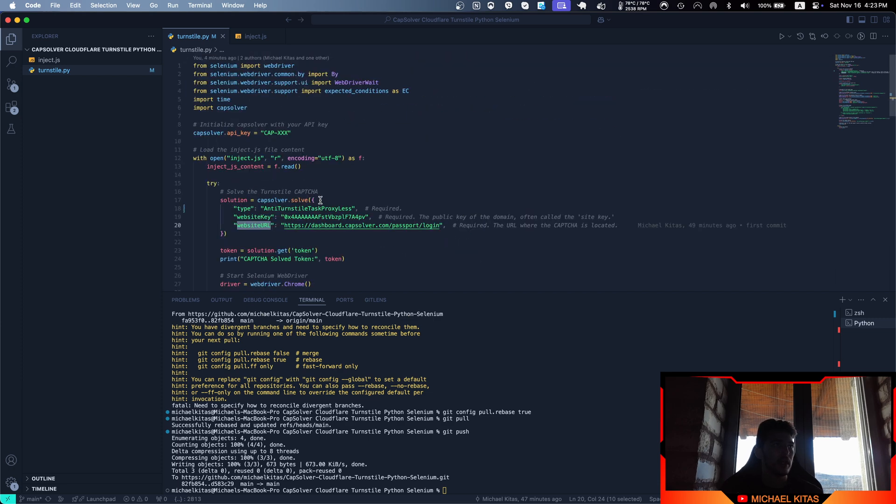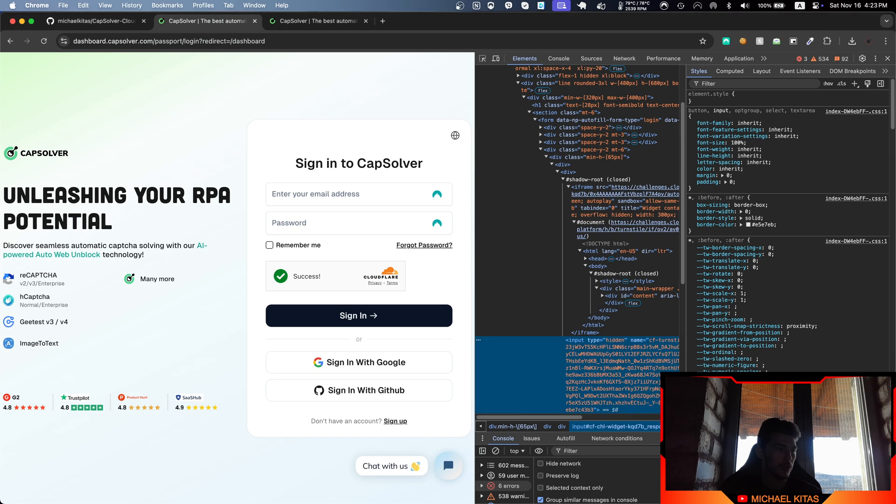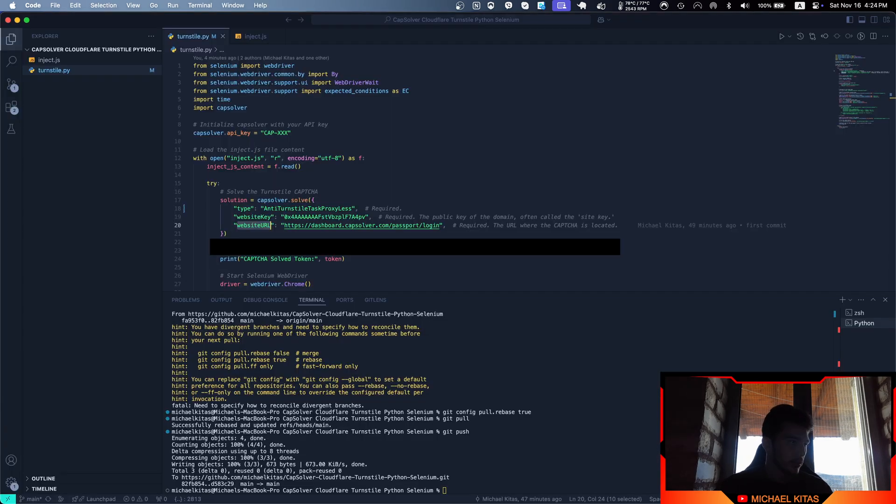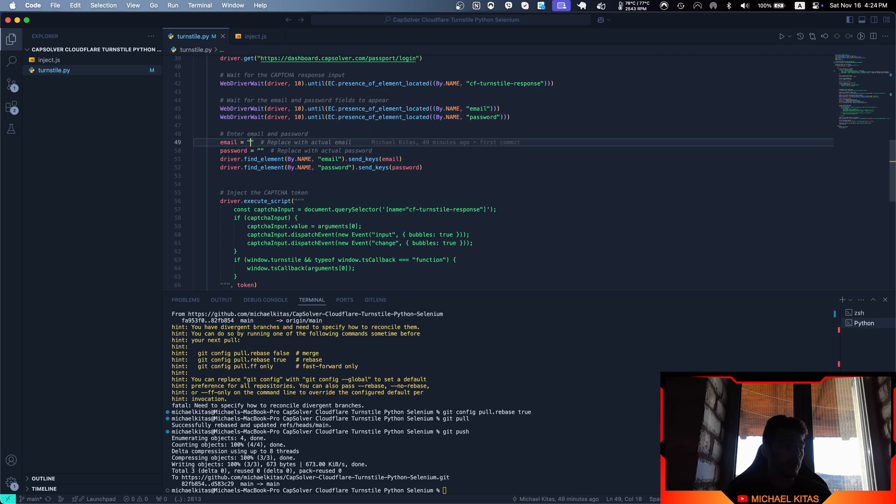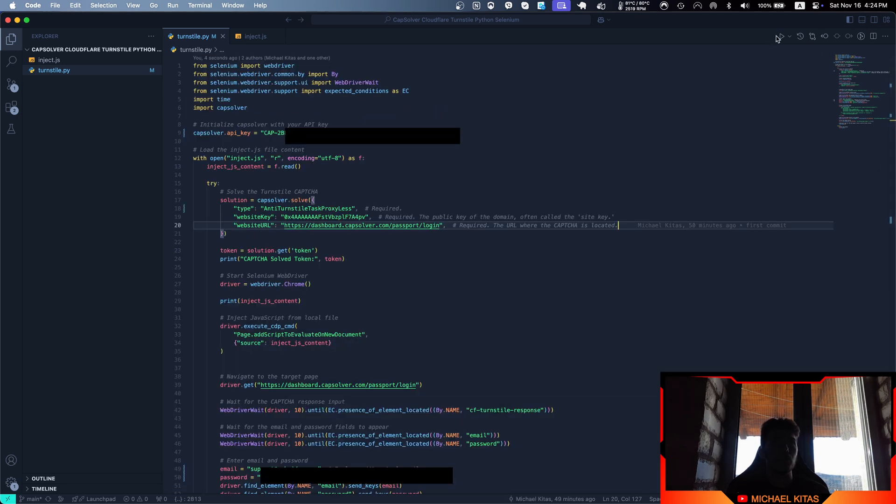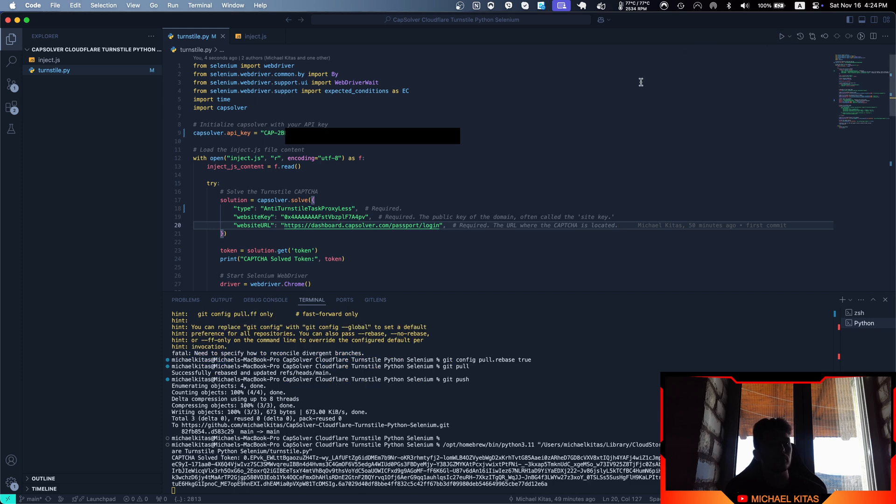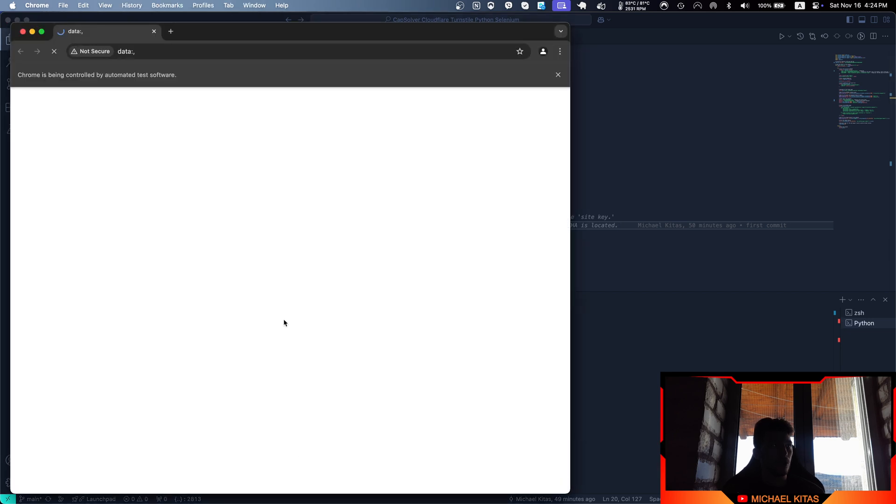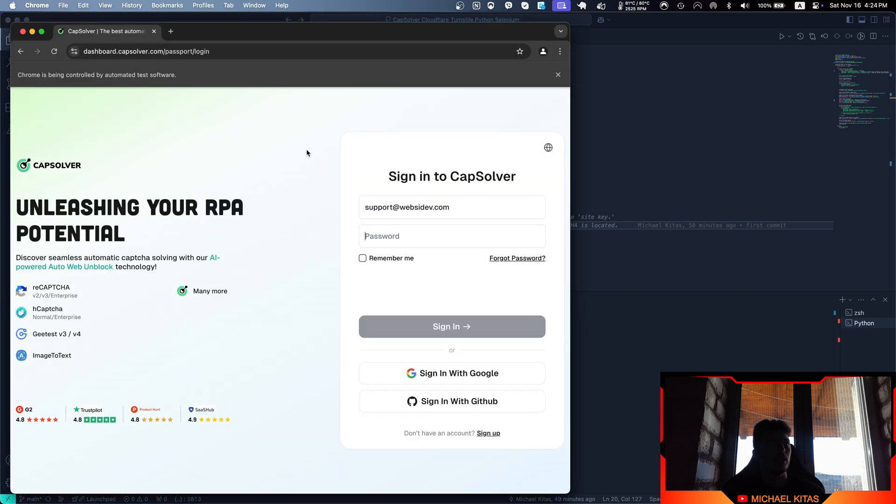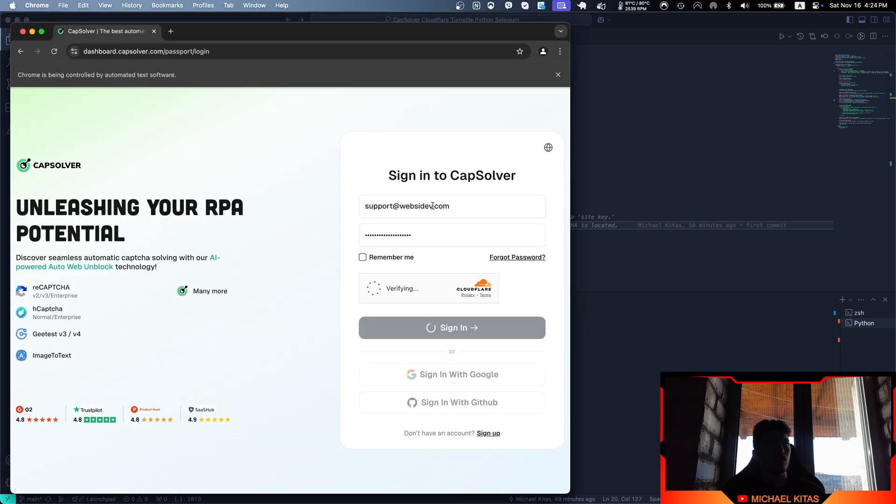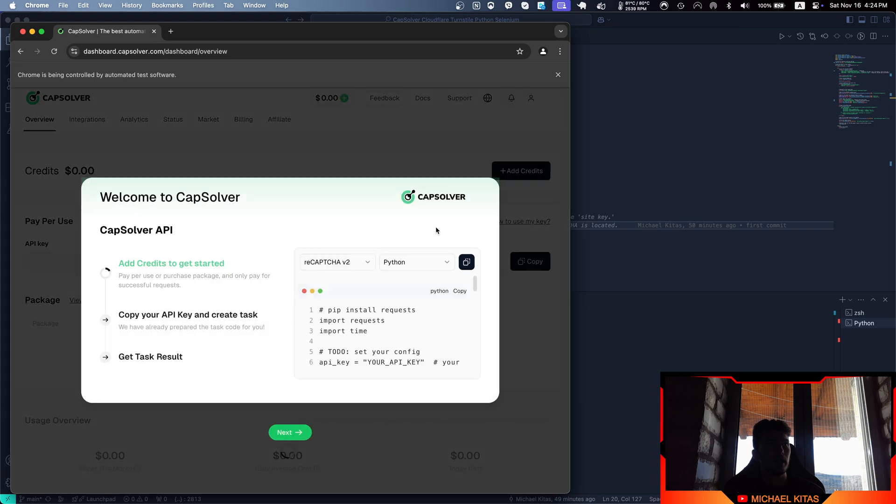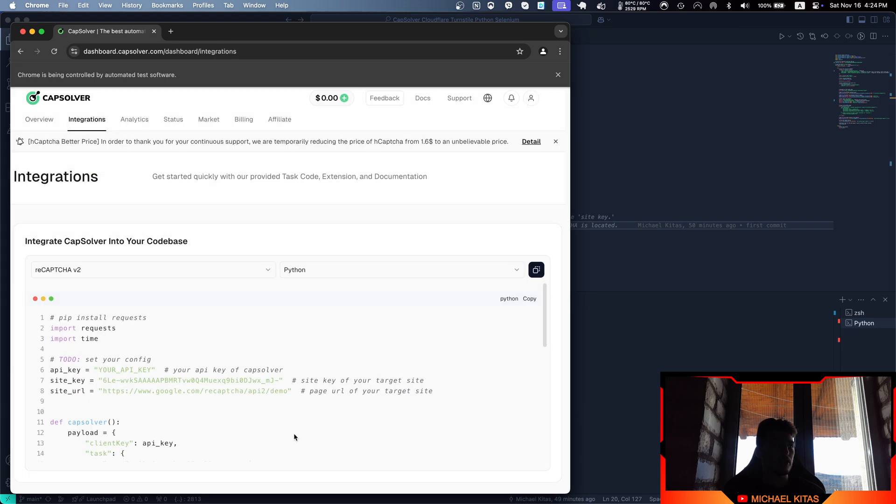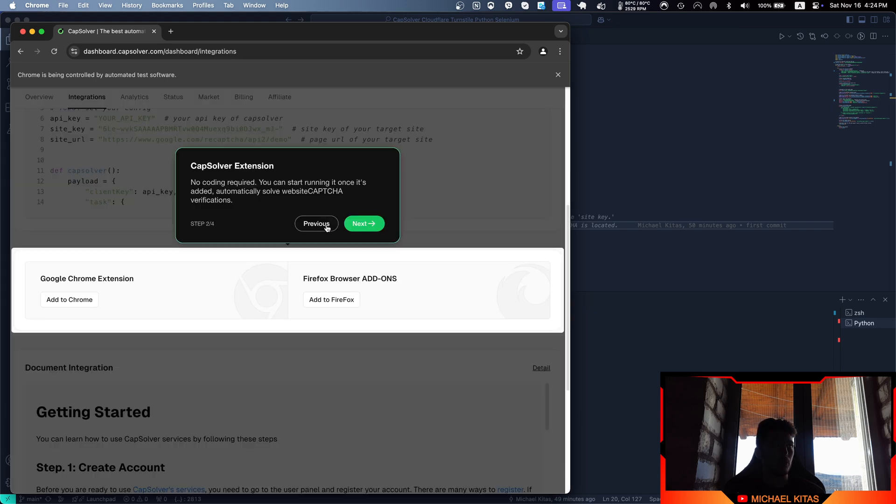Let's go ahead and see how this works. I'll copy my API key, paste it here, put an email and password, and run our code. As you'll see, we get the token, visit the website, enter the data, and there you go—it's very fast and it works.